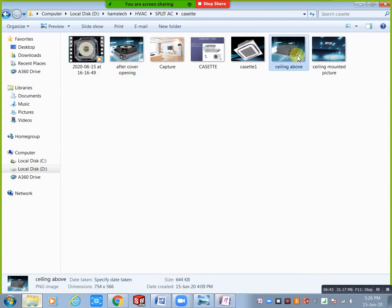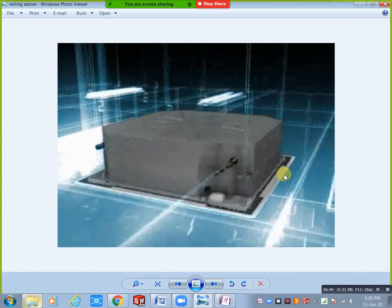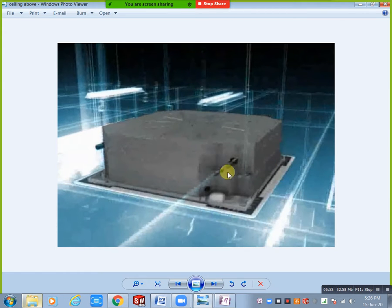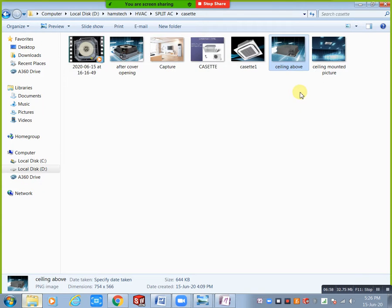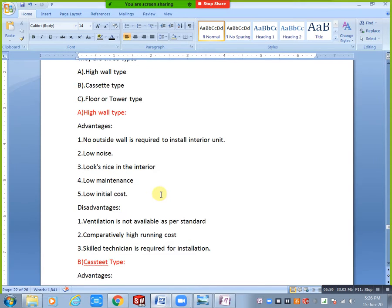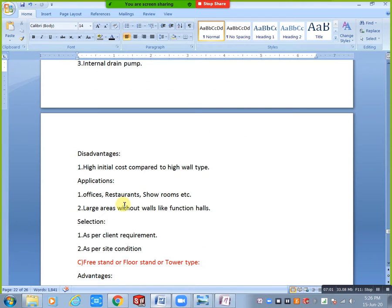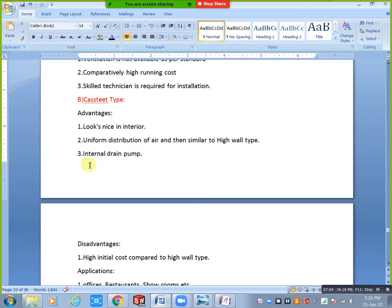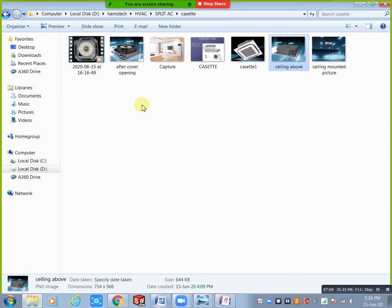For the cassette type, we don't need a simple drain pipe — instead we need an internal drain pump. This is because the unit is ceiling mounted. I will show a video so you can understand the internal drain pump.